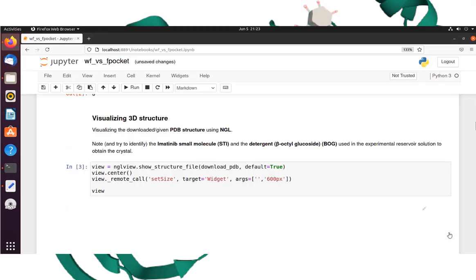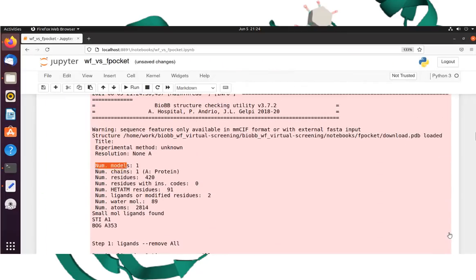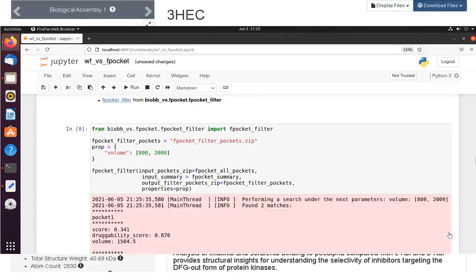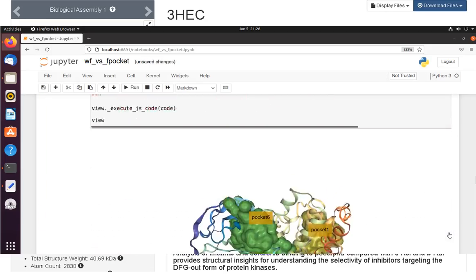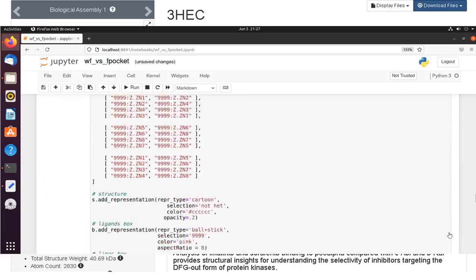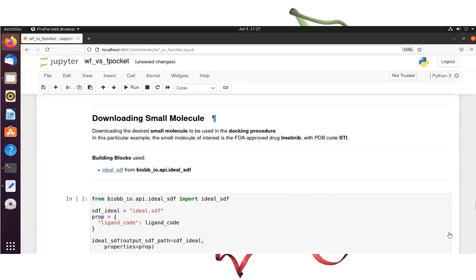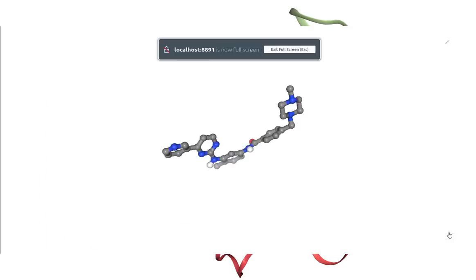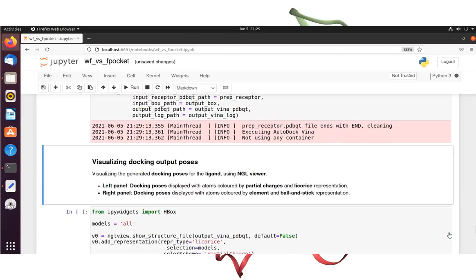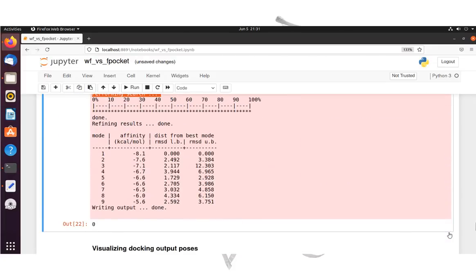Hello everyone. Using the BioXcel building block library, we will walk through the process of protein-ligand docking step by step today. The mitogen-activated protein kinase 14 is a well-known protein kinase enzyme, shown in association with the FDA-approved imatinib. Imatinib is a small chemical kinase inhibitor used to treat cancer. The lecture will walk you through identifying the active site cavity and predicting the protein-ligand combination without any prior knowledge.